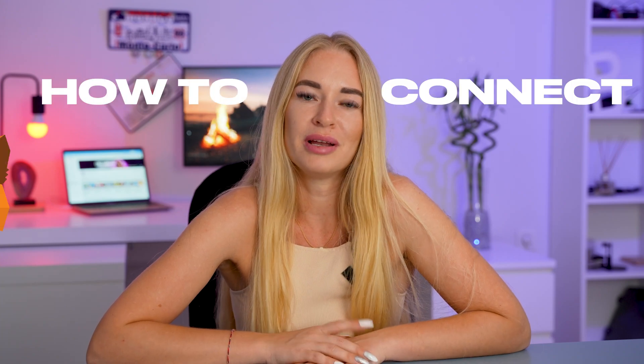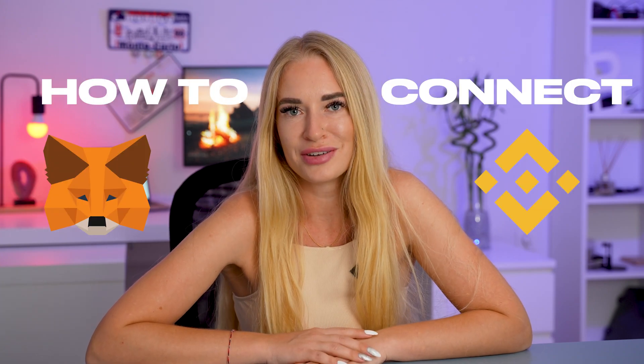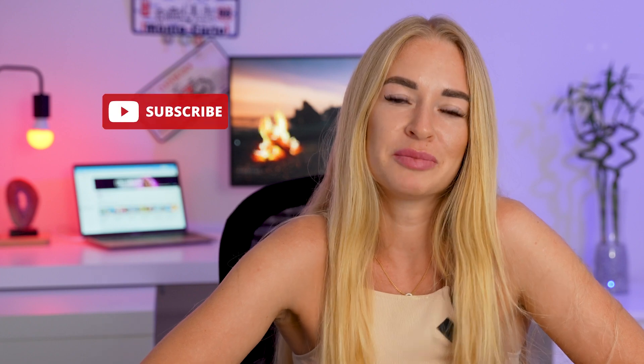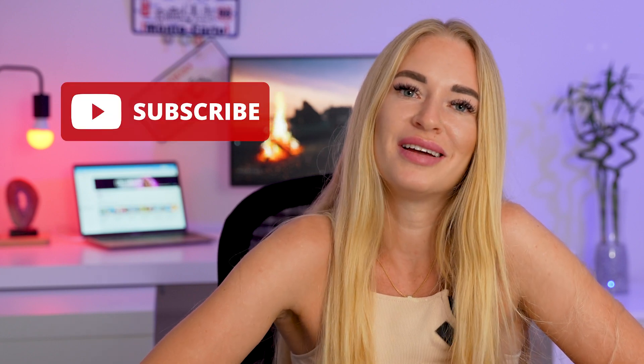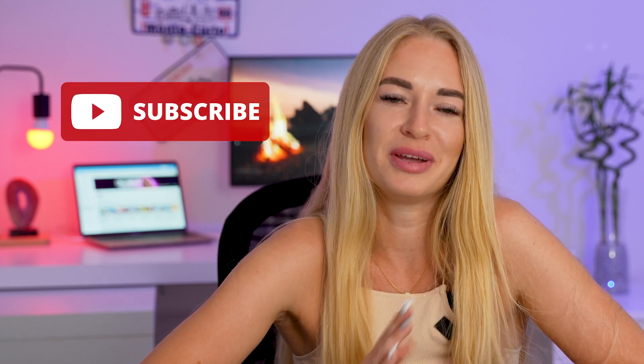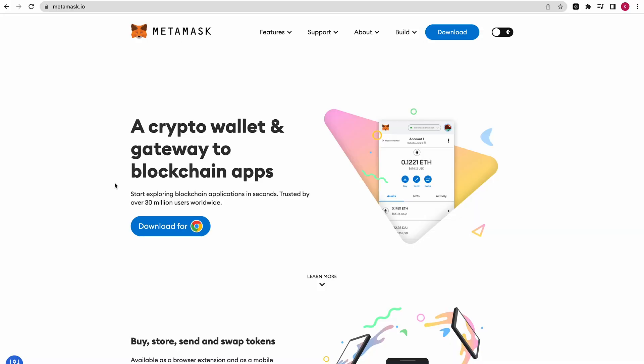In this video, learn how to connect your MetaMask wallet to the Binance Smart Chain. Before we start, please subscribe to my YouTube channel and send me a few good comments.